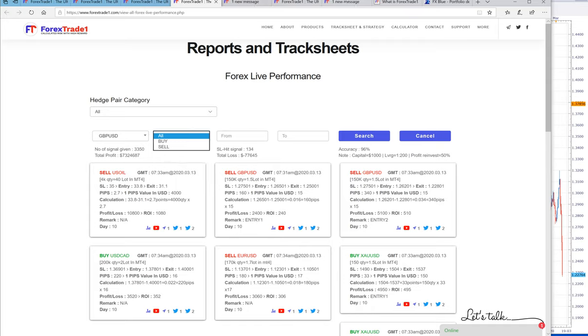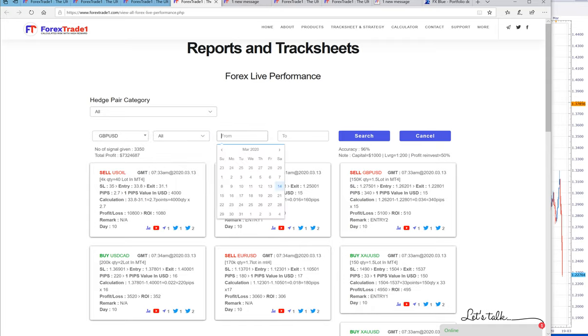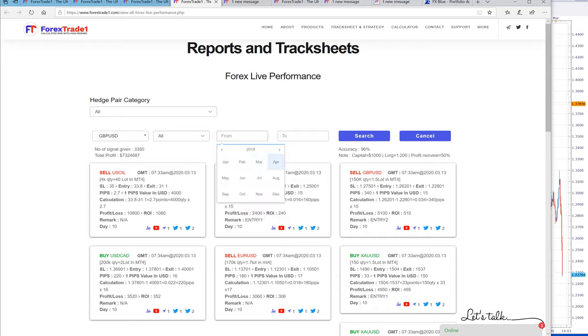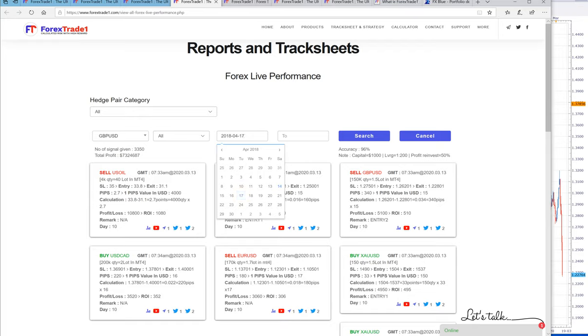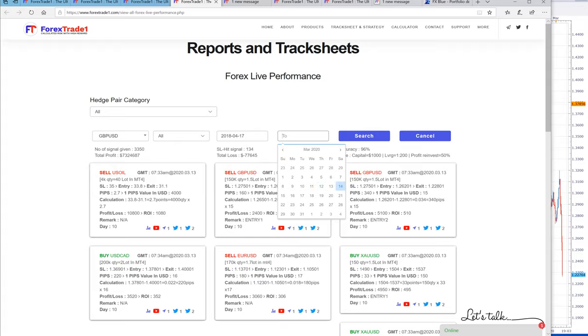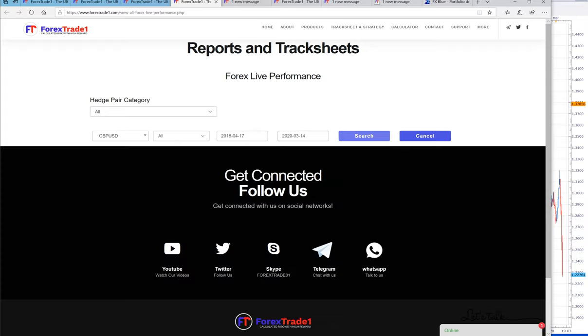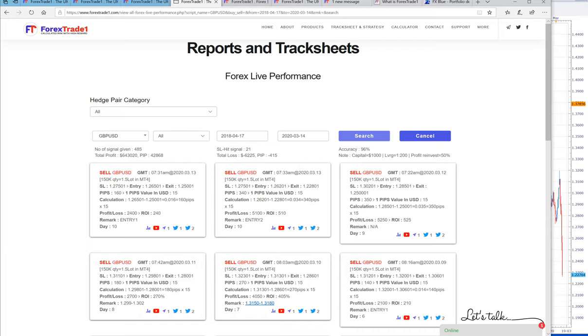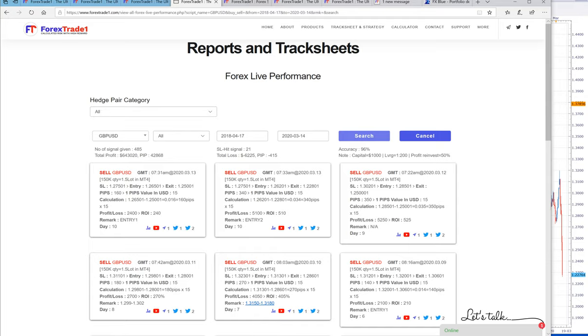You have to select GBPUSD. Whether you select buy or sell doesn't matter because we have been selling only GBPUSD. We will select 2018, that is 17th April 2018 to current date, that is 14th 2020. Two years of gap, and you can see here 42,868 pips of gain. This is equal to 43,000 pips of gain.